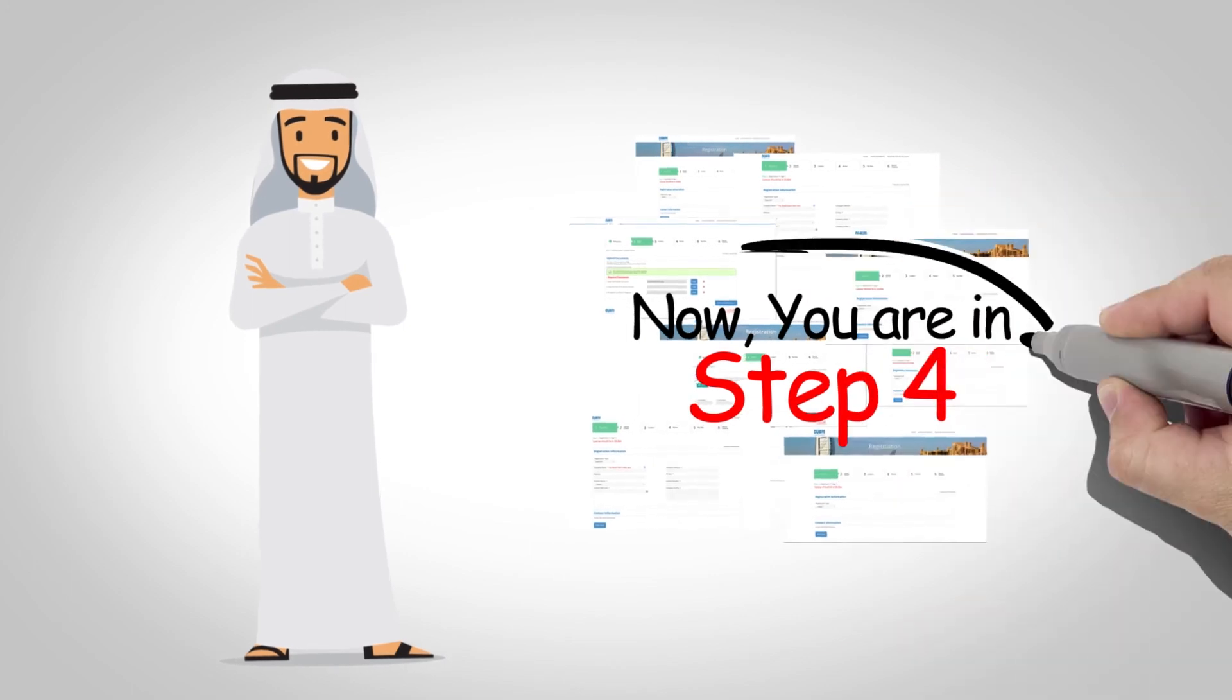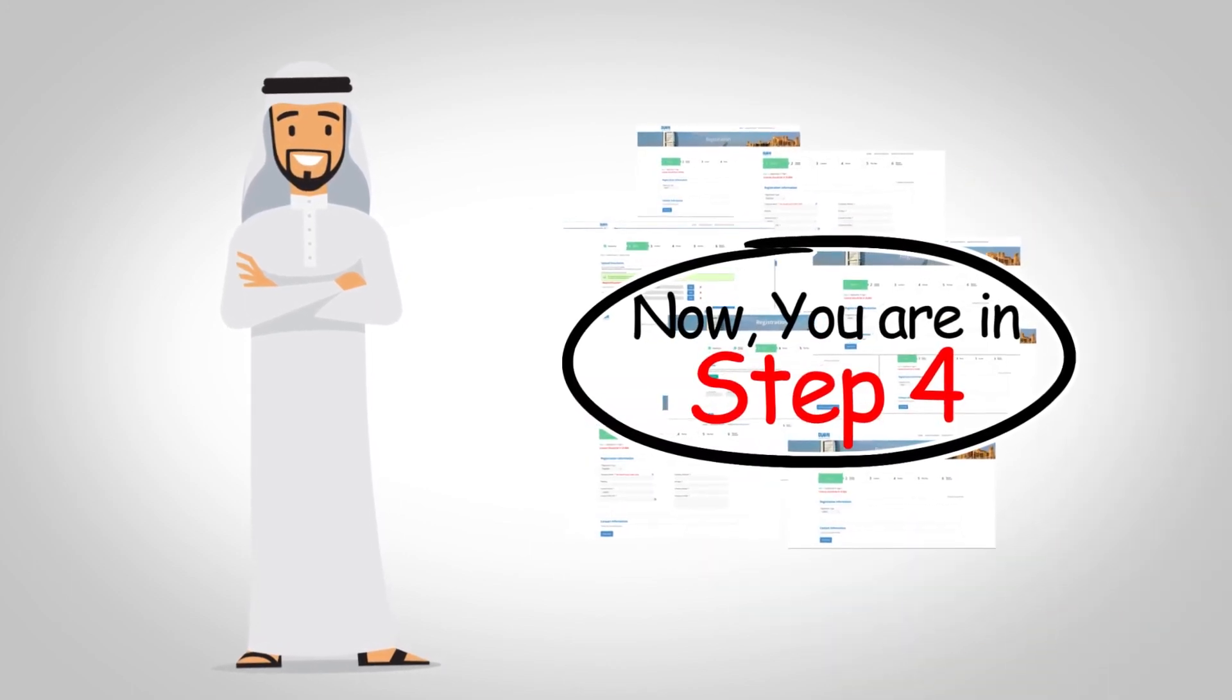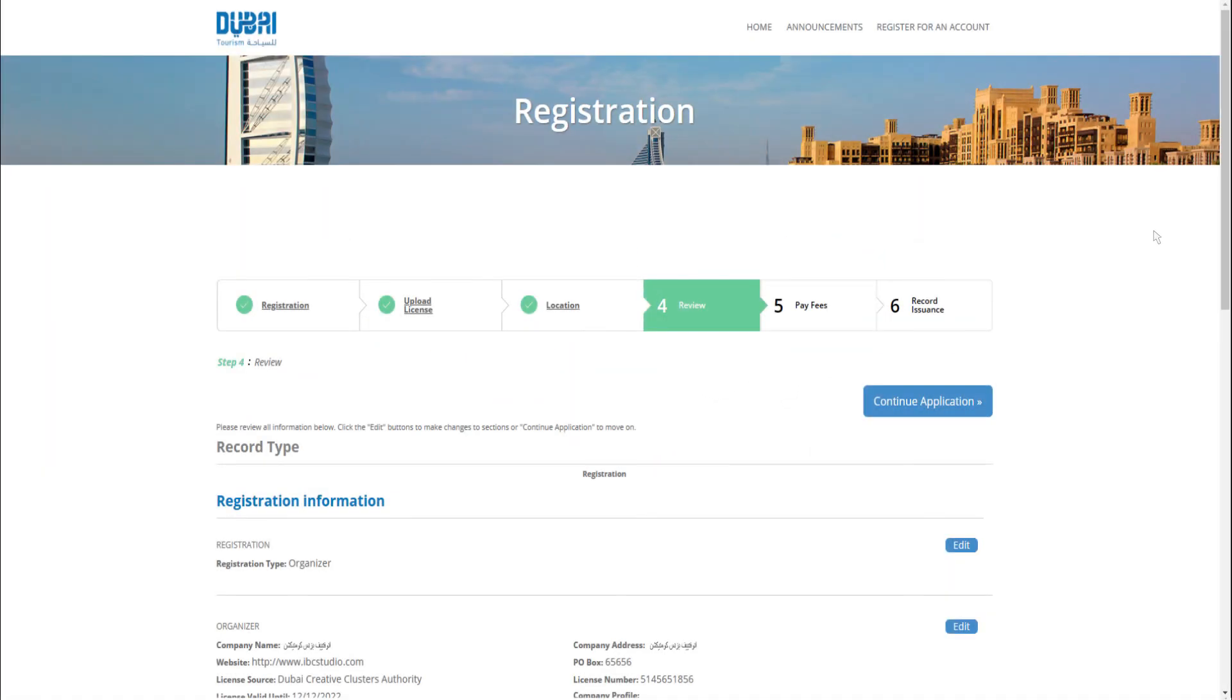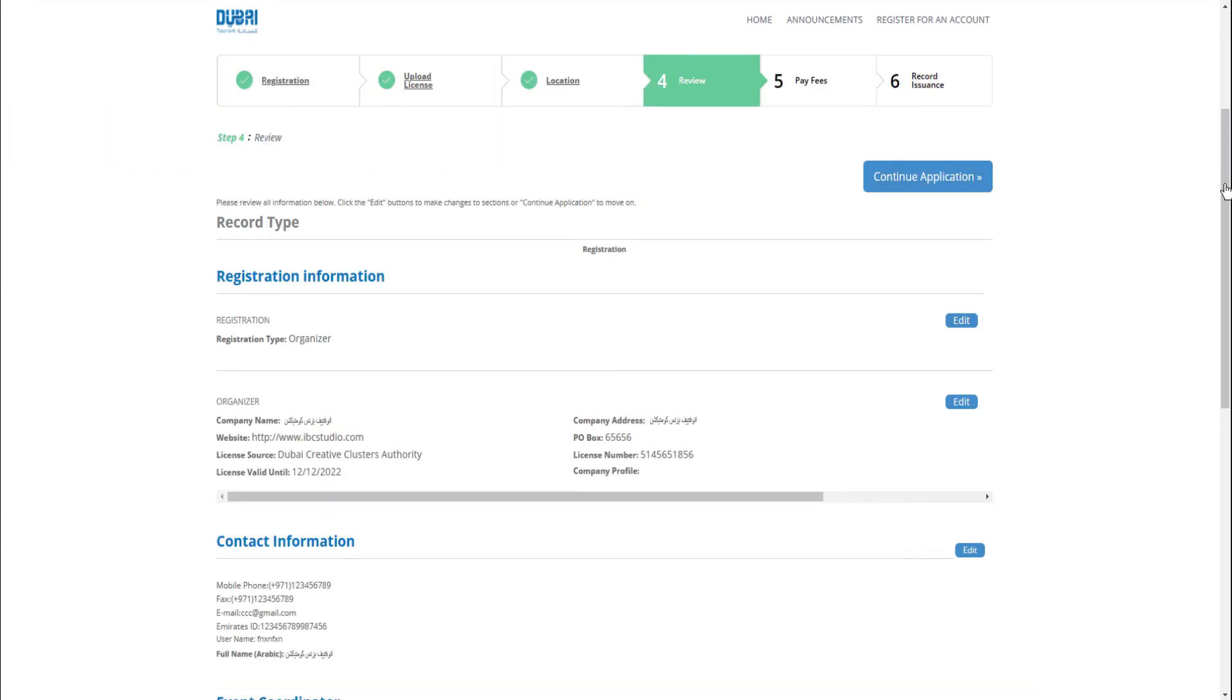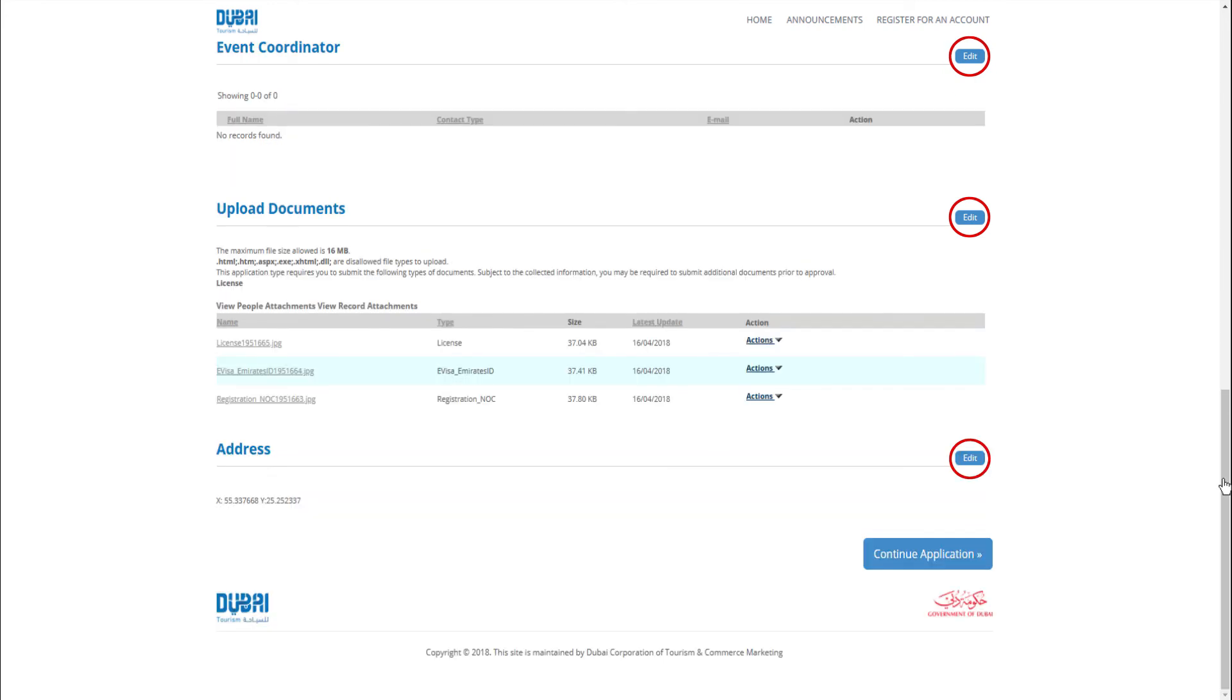Now you are in step 4. Review. The review page will appear. Review all information and click on edit button to make changes if needed. At the end, click on continue application to submit the information.